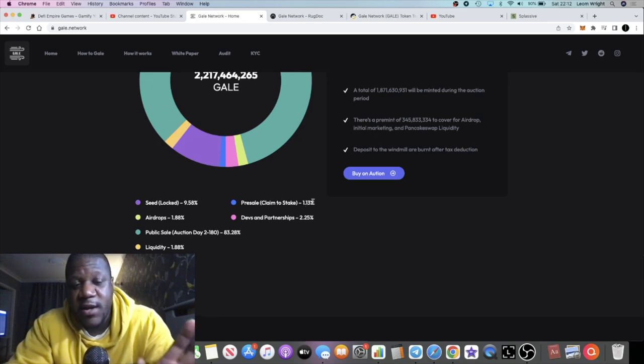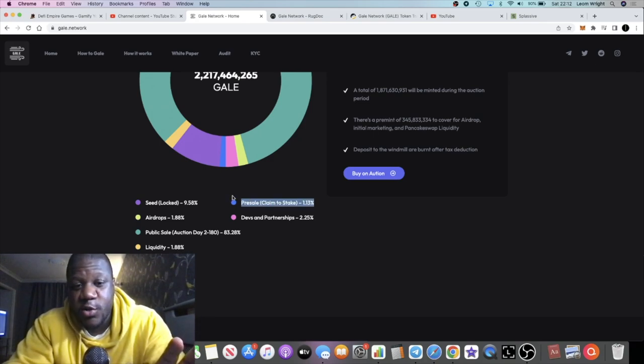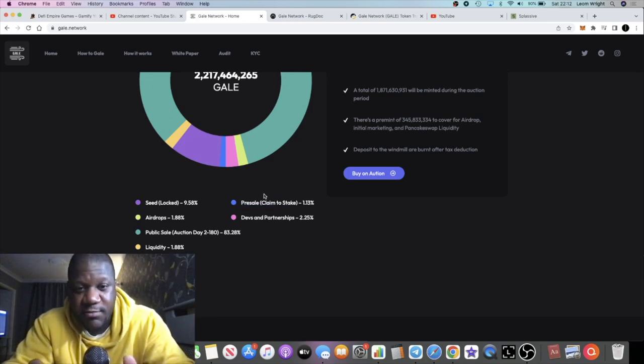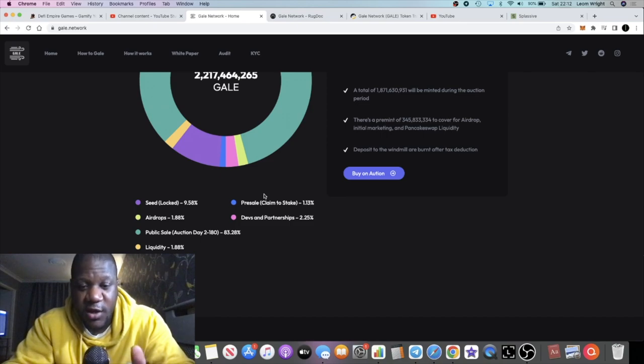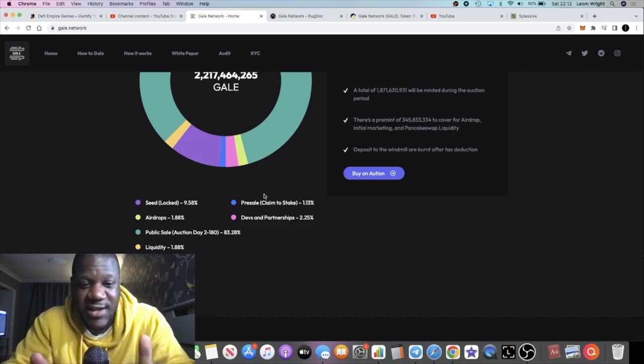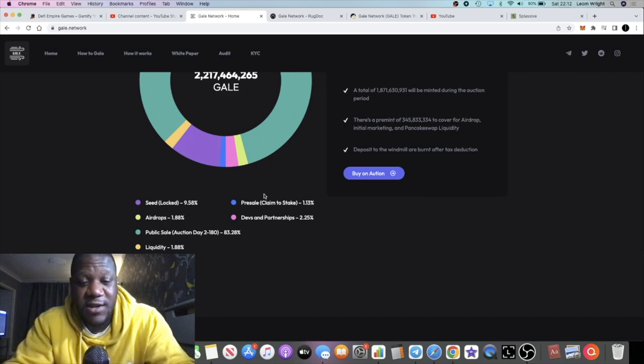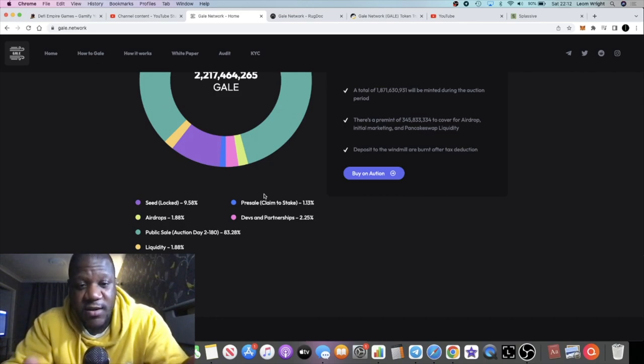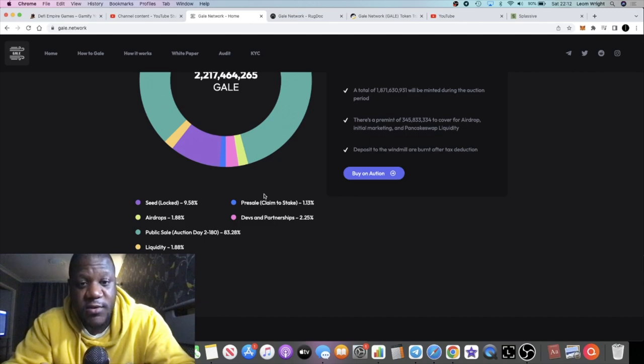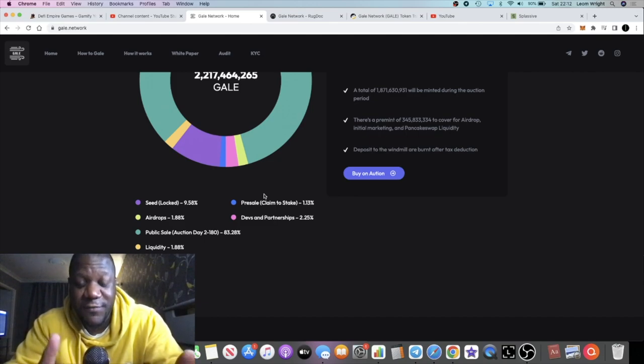The pre-sale tokens will be claimed to stake. When you claim them, they're going automatically into a state. I'm whitelisted for this project, and the devs explained that it's a max allocation on the first day of only $50.